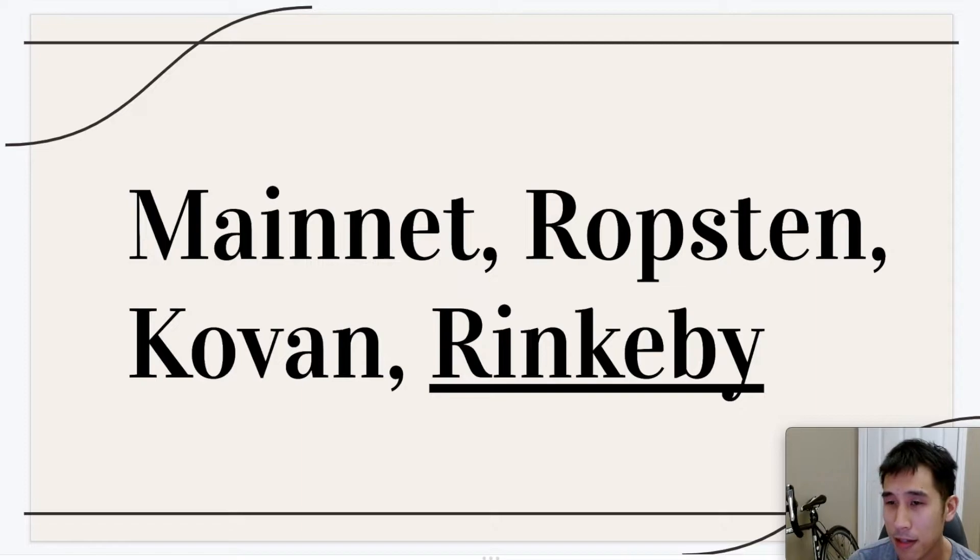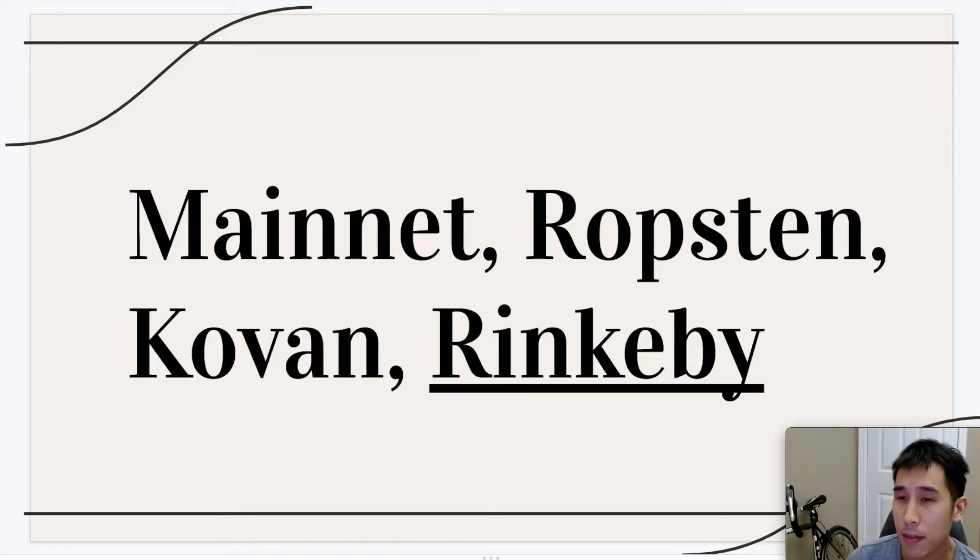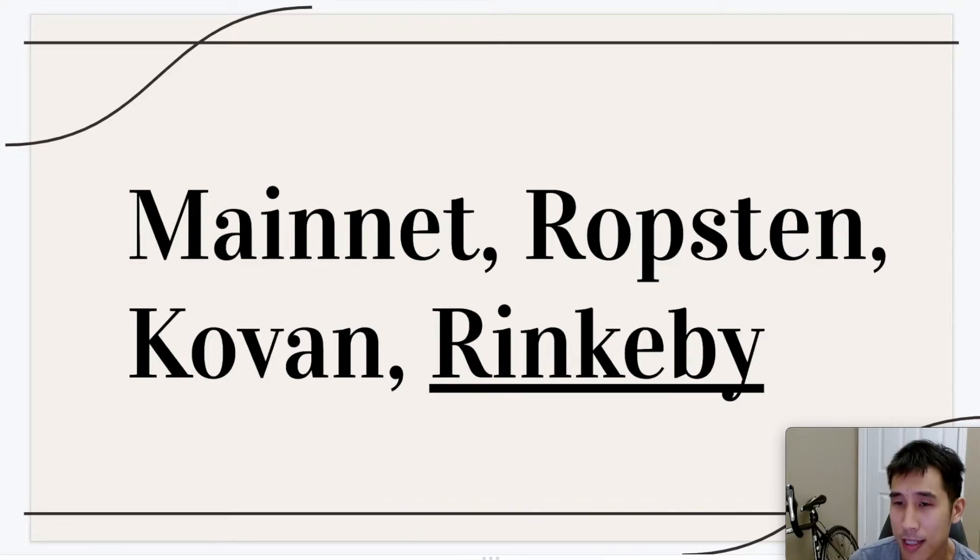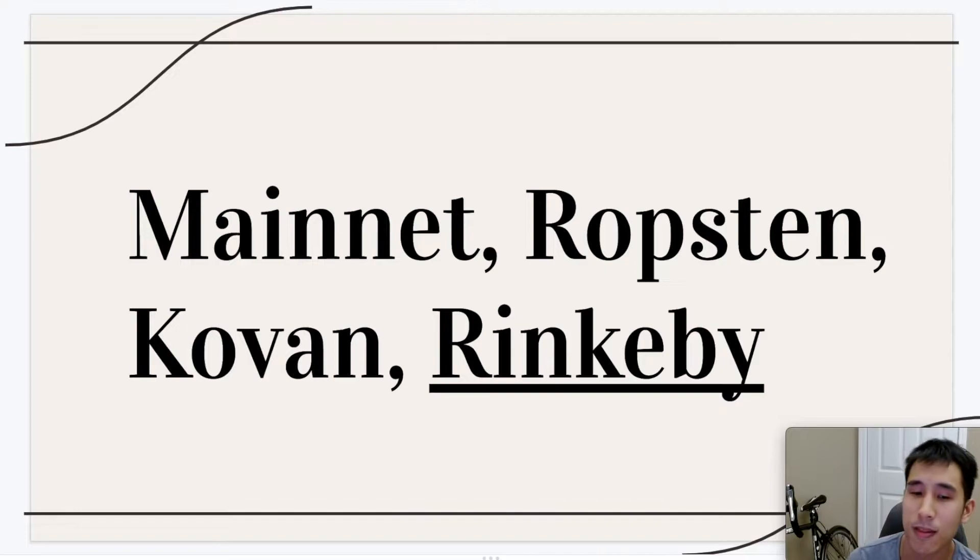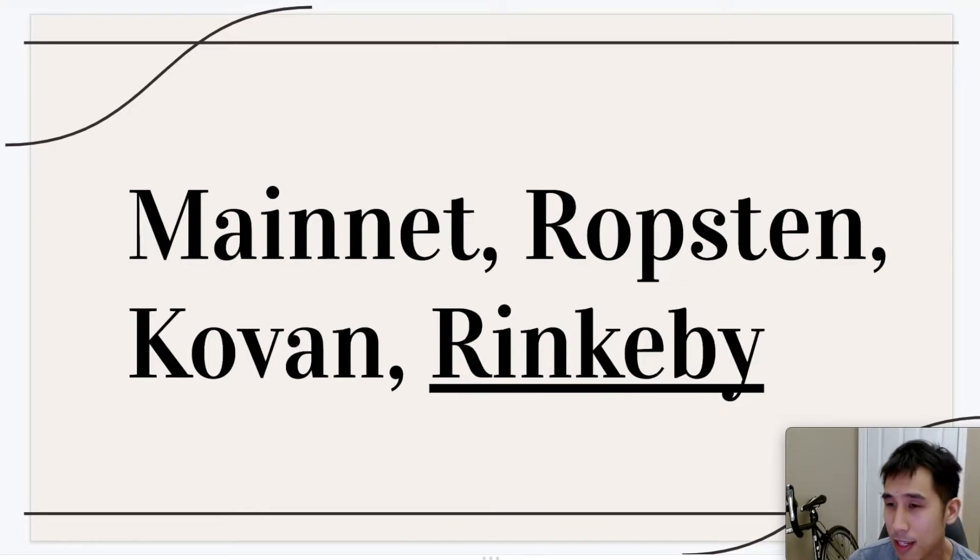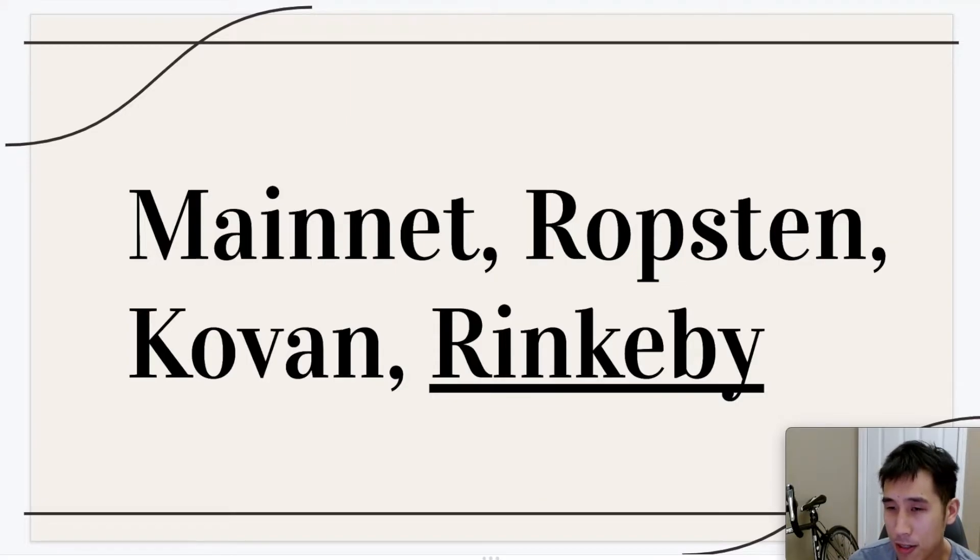When testing and deploying on the Ethereum blockchain, there are many different networks you can use. For example, the mainnet is the real network which uses real Ethereum, and I'm not going to be using that one because that will be very expensive due to the gas fees. Instead, I'll be using one of the test networks, Rinkeby. You could also use another test network such as Ropsten or Kovan.